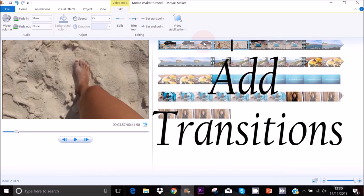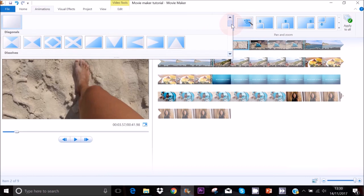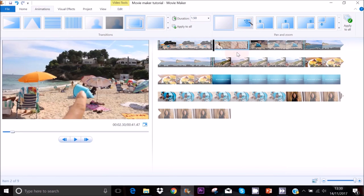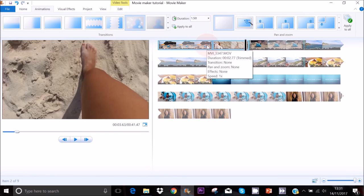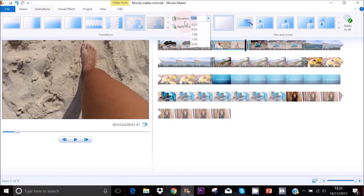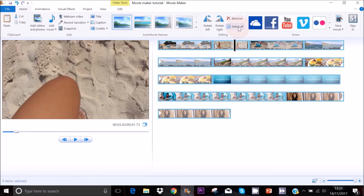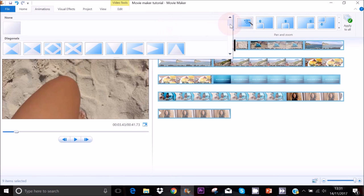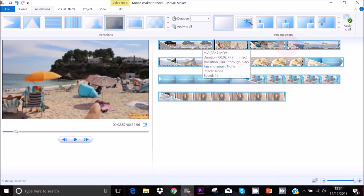To add a transition between two clips, go to Animation and select the transition you like — for example, Crossfade, which is a very popular one. To edit the duration of your transition, click the arrow pointing down next to Duration and adjust the speed. To add transitions to all clips, go to Home, Select All, go back to Animation, and select your transition — it will be added between all clips.